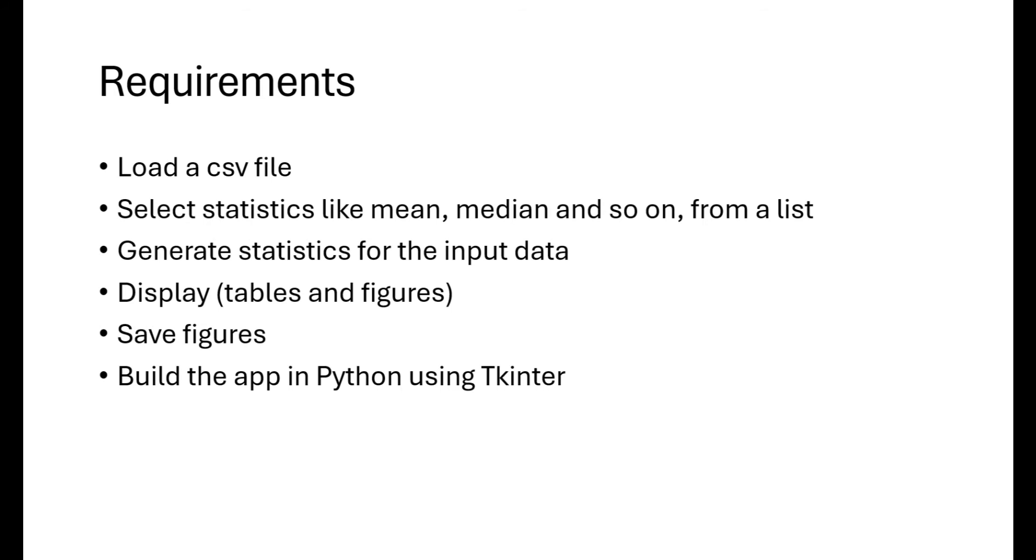Now that we have defined some requirements, we know what kind of application we want to build. Let's look at how we're going to achieve this goal. Let's look at the app design and the project structure.